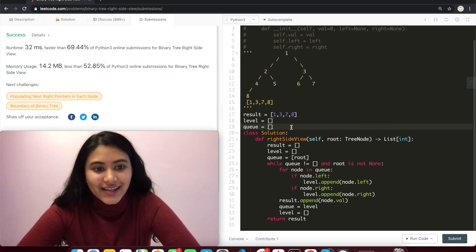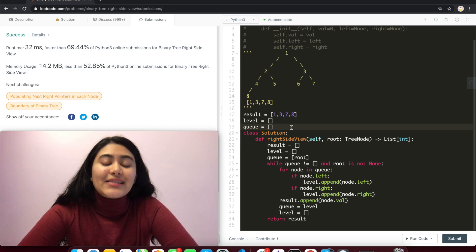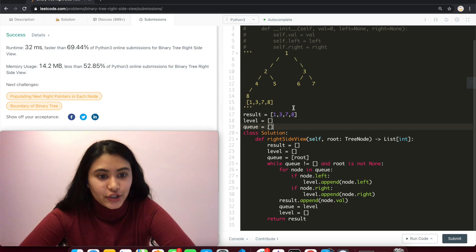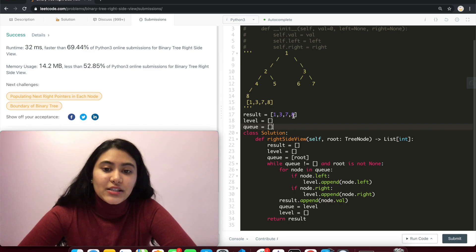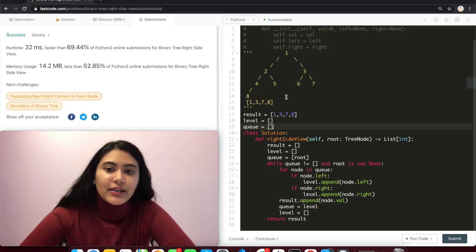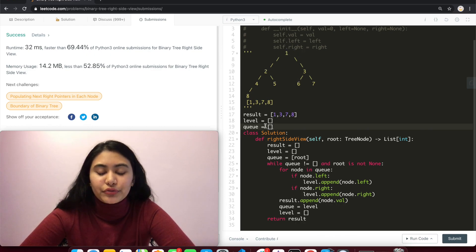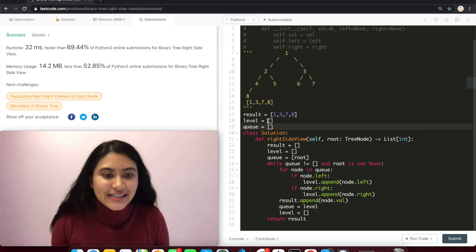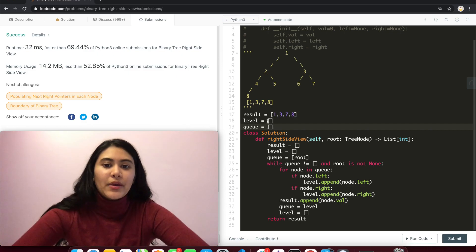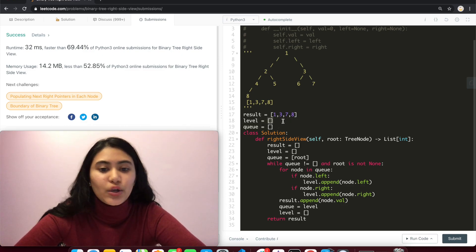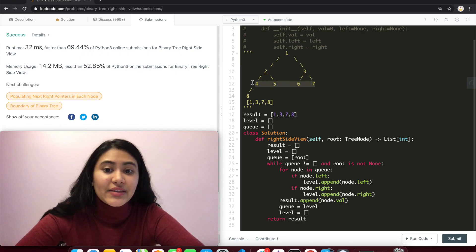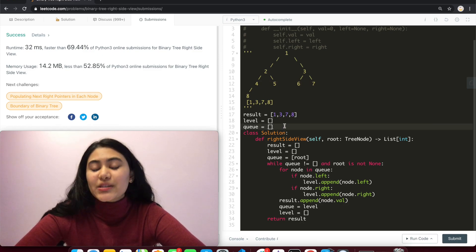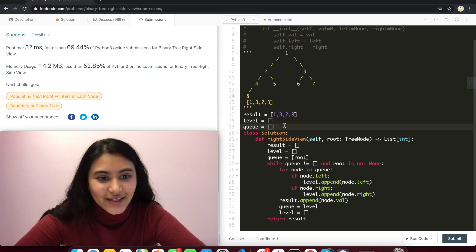Talking about space and time complexity. Time, since we are going through every single node in our binary tree, that is O of N, if N is the number of nodes. And for space, we never actually store every single value. We were rewriting q and level each time. So for space, we can say this is O of D, where D is the diameter of the tree. Because each level is the only thing we're going to store. So if this is the greatest diameter, this is the most number of nodes we store in level or q at any given time. So that's why space is O of D and time is O of N.